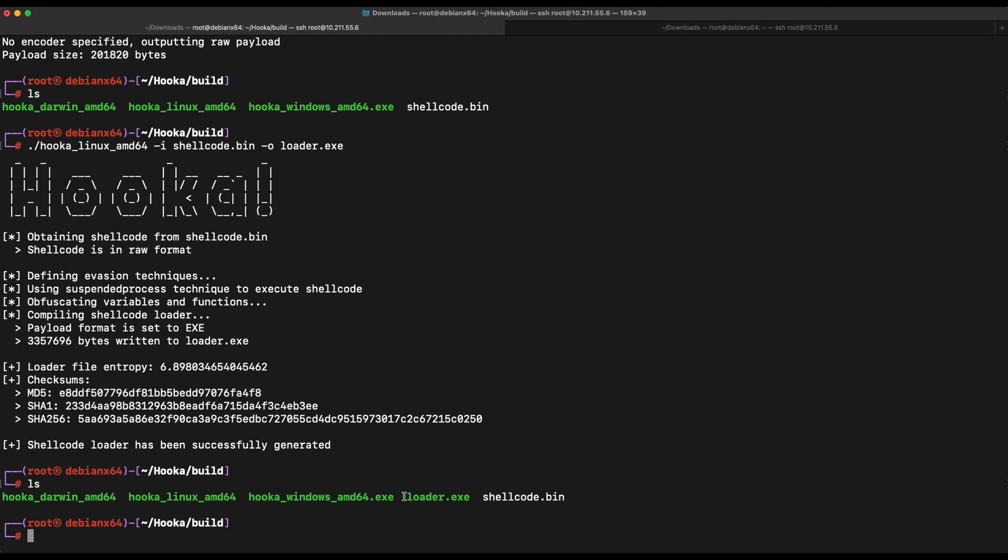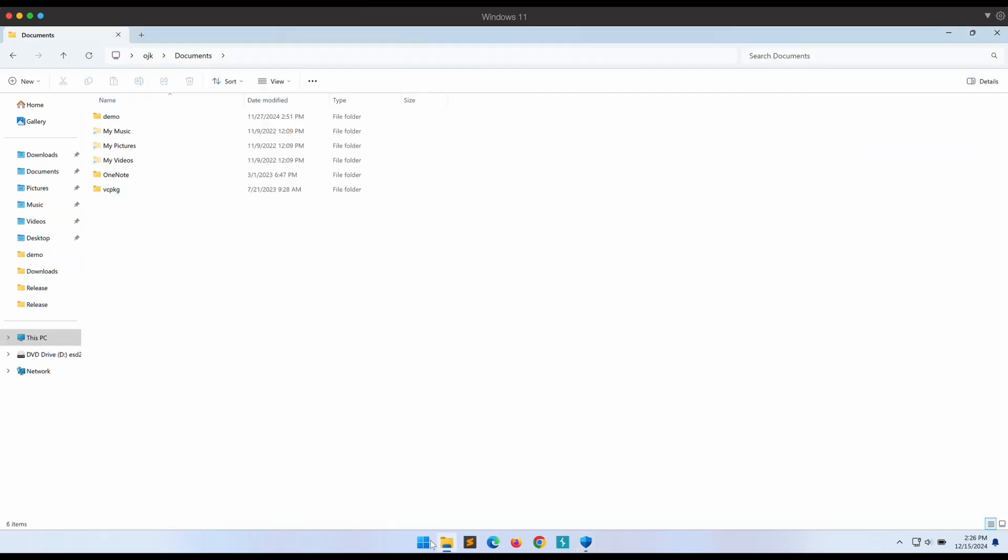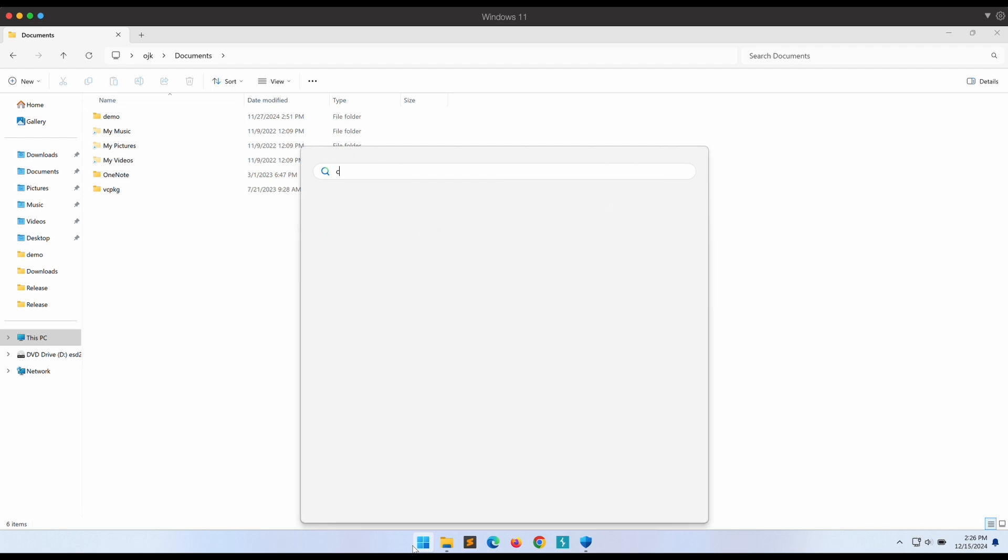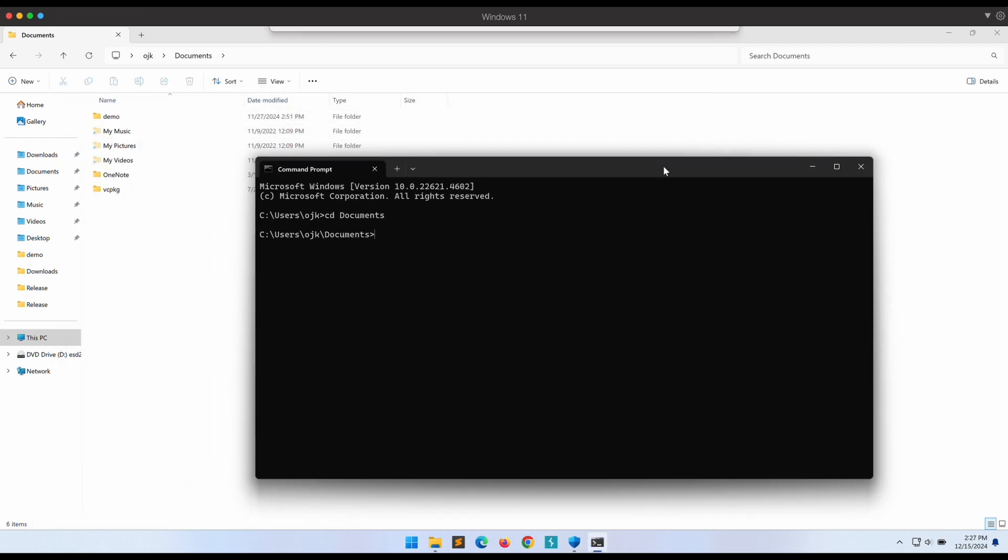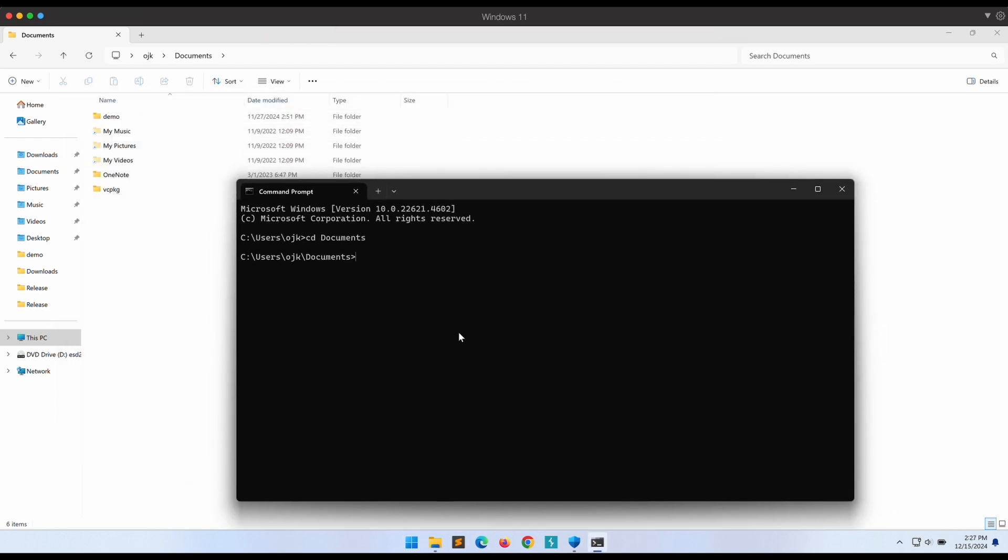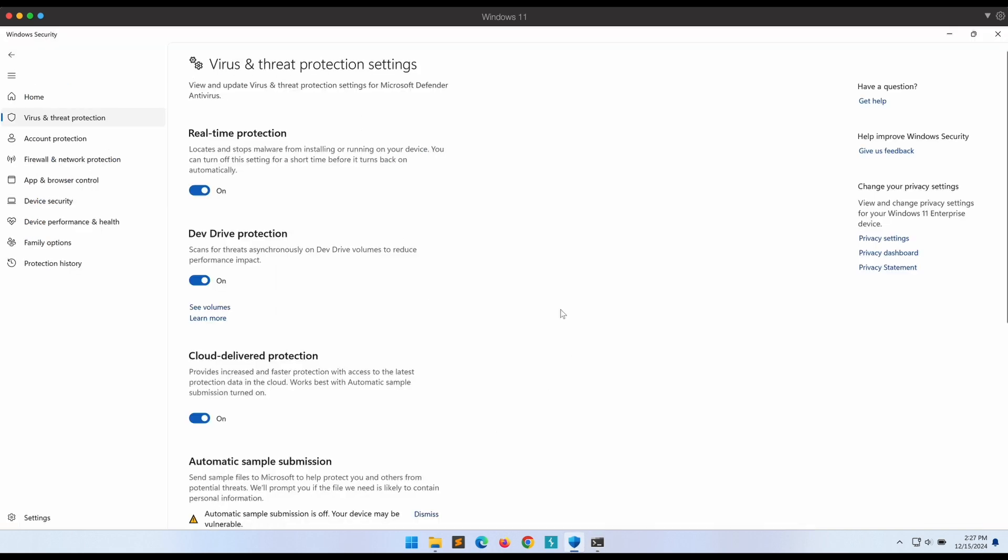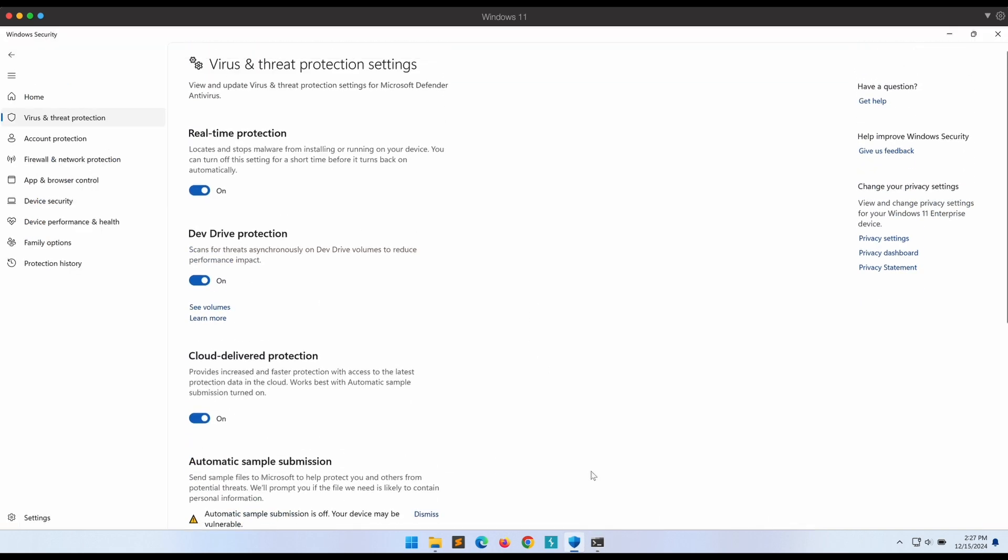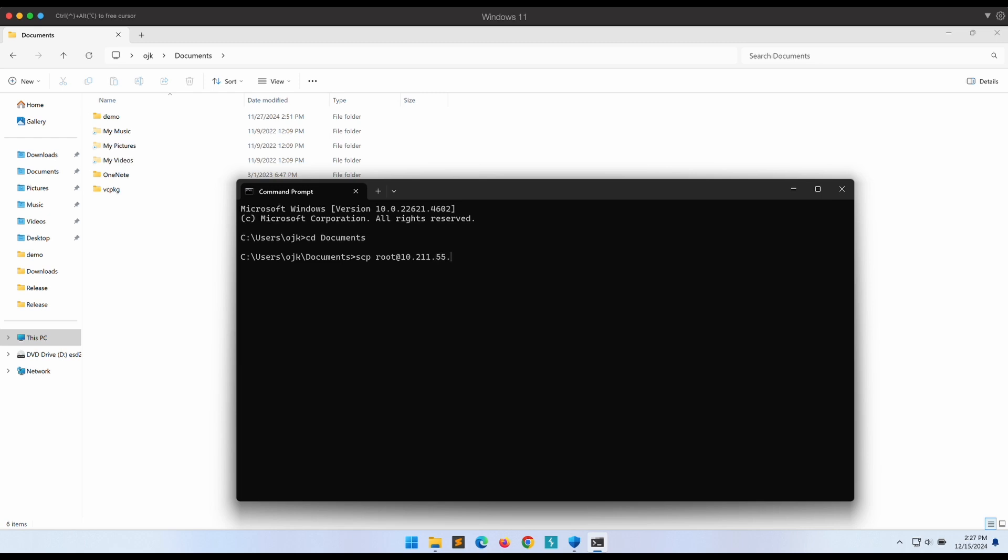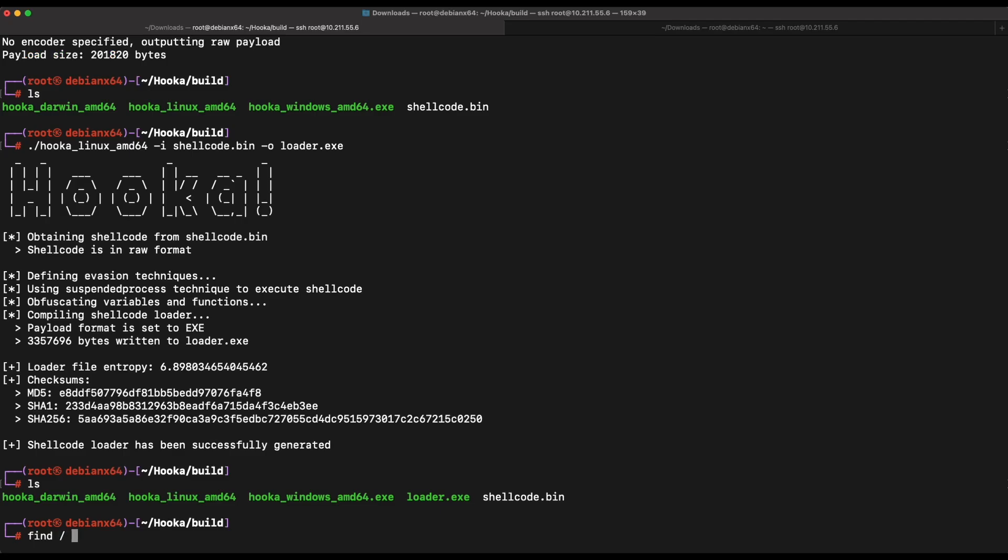Let's switch over to our Windows machine. All right, our Windows machine is running the latest Windows Defender with all protections enabled except automatic submission. Let's try this out first by copying the Mimikatz binary over, which should most definitely trigger a detection from Windows Defender.